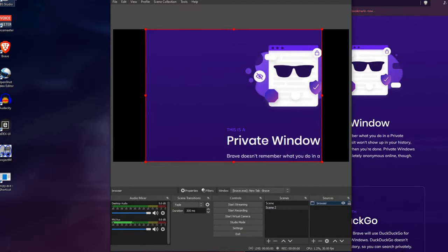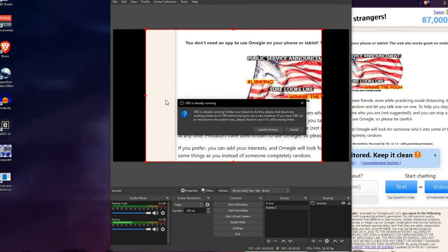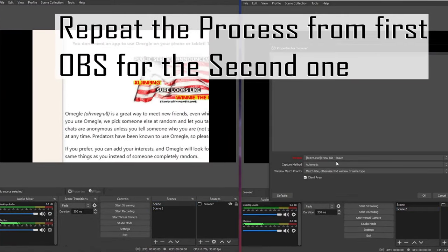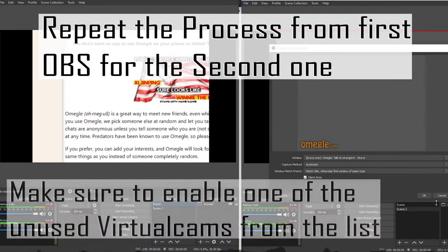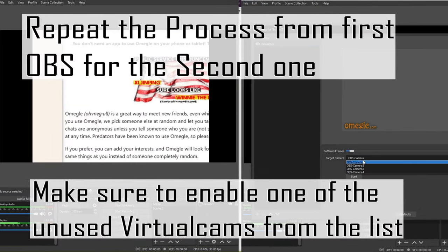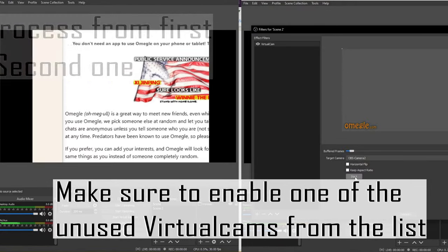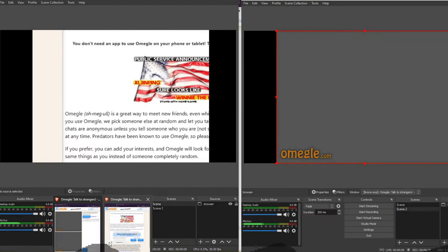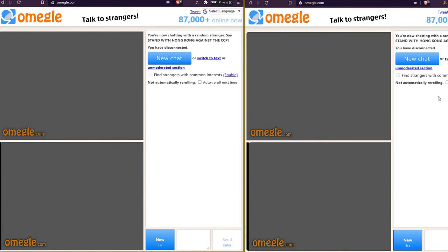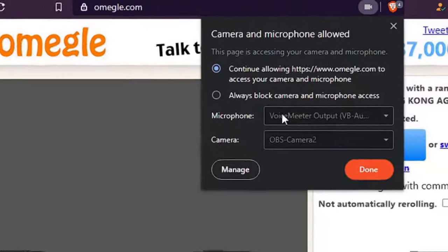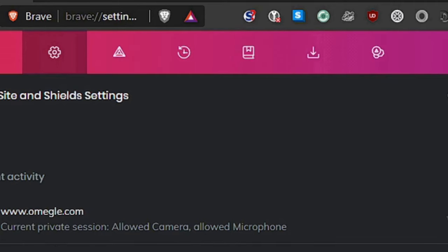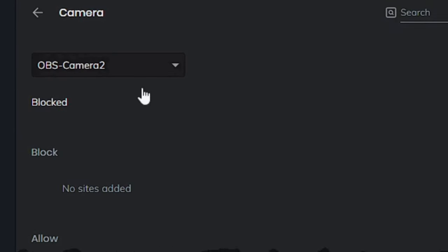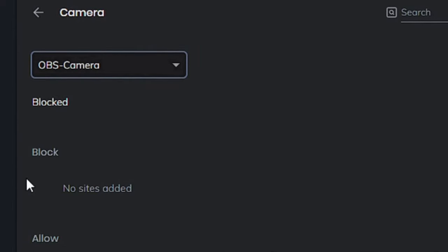Repeat the process until you get it working. Make sure to enable one of the unused virtual cams from the list like OBS Camera 2 to not confuse them. Now you're going to have to open one of them, then manage, then find the right one. Go back and press Start on Video until you see this.